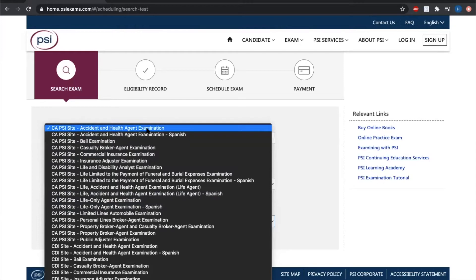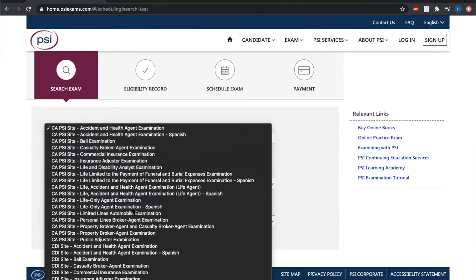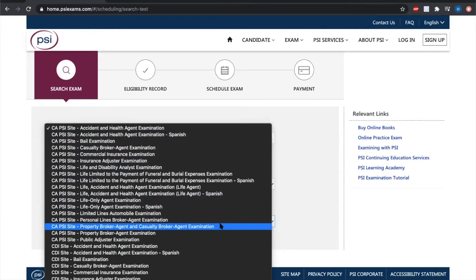If you have taken the 52 hours of pre-licensing for property and casualty, you scroll down a little bit here, you will see the California pre-licensing, PSI site, property broker agent, casualty broker agent examination. You would select that option. So for this example, let's go ahead and select that.